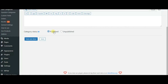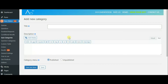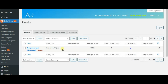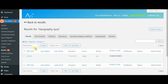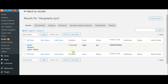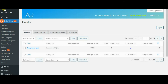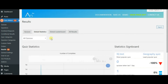If you want to track all your quiz activity, you can go to the results tab and find all quizzes with their average score, past users count and so on. By clicking on the quiz, you will see the results of each quiz. Here you can also find global statistics, global leaderboard and all results of the quizzes.